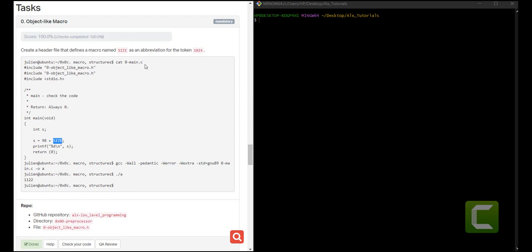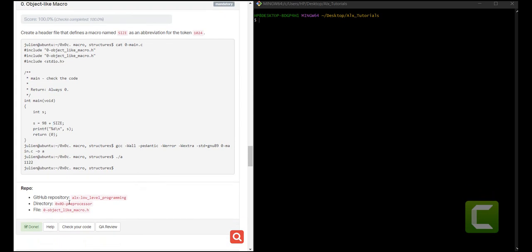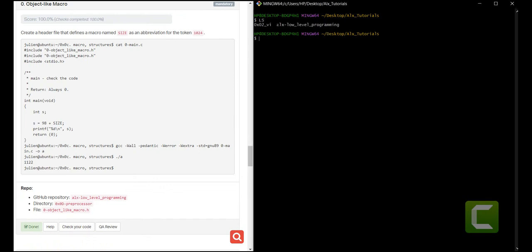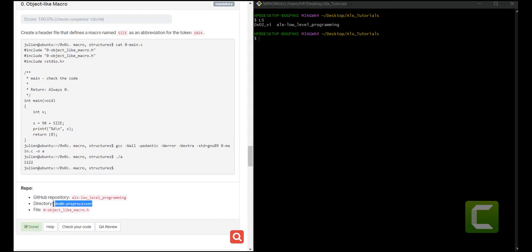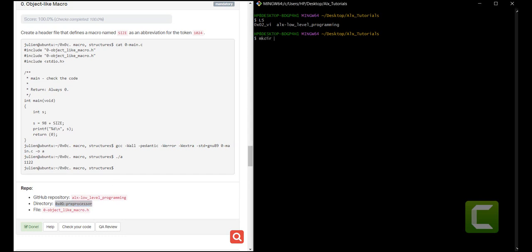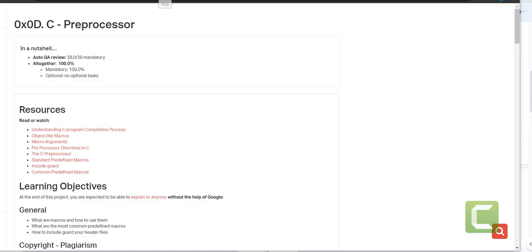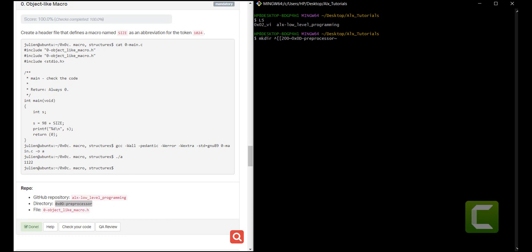The first thing I want to do is create the required directory. Let me check if I have it — I don't have it. So I need to create it using mkdir and the name of the directory. Sorry, that is not quite right, let me delete it and create it fresh.